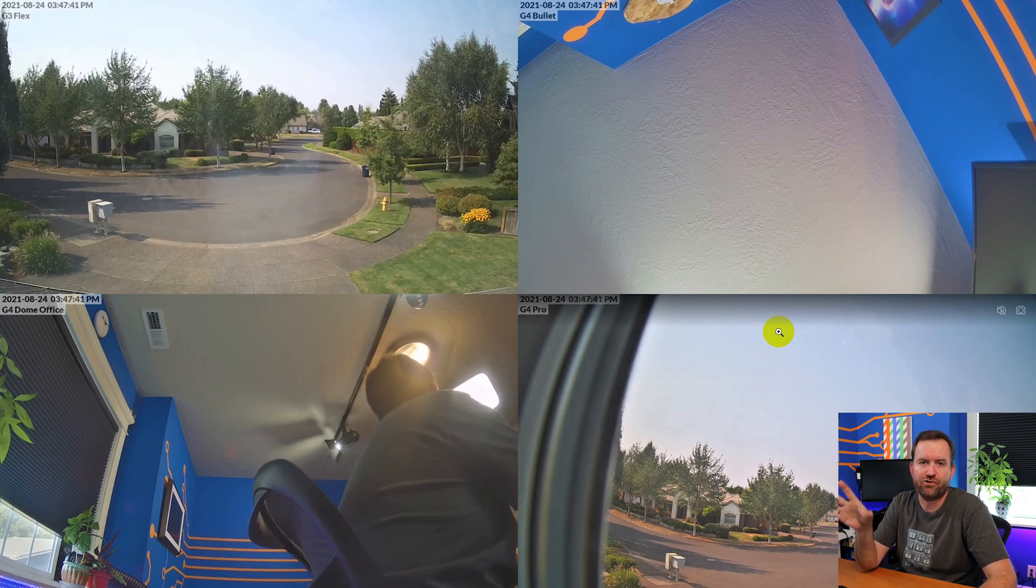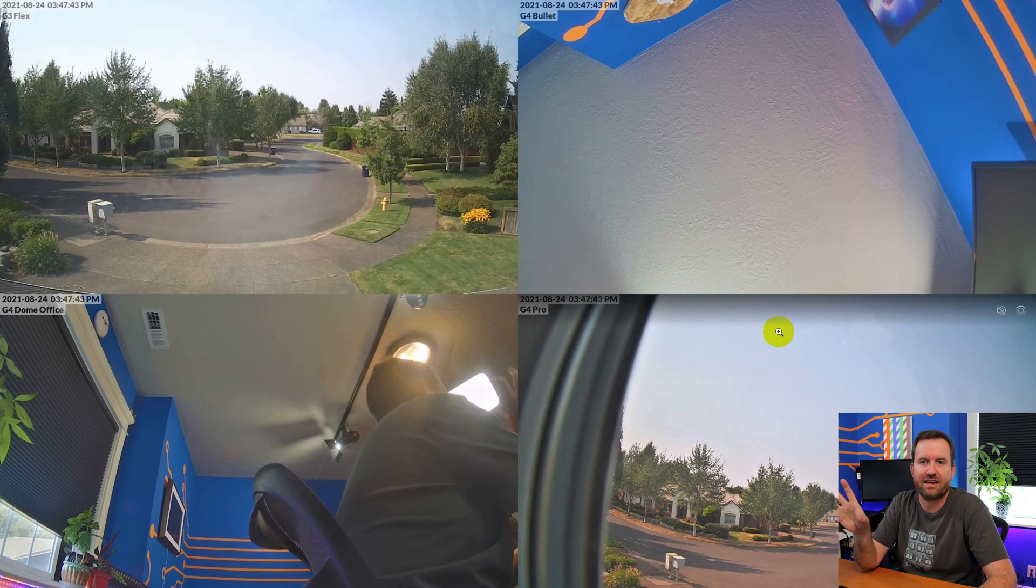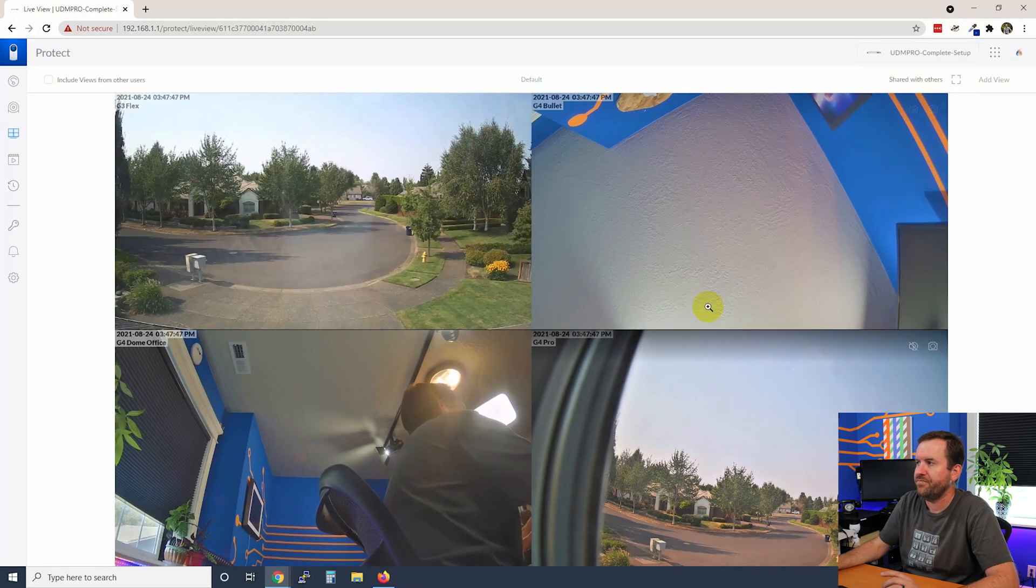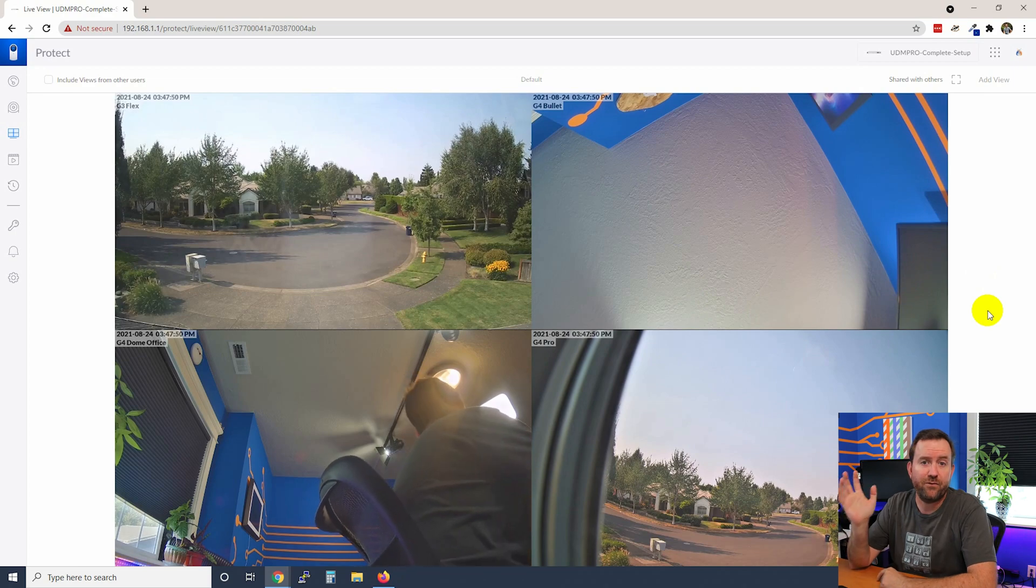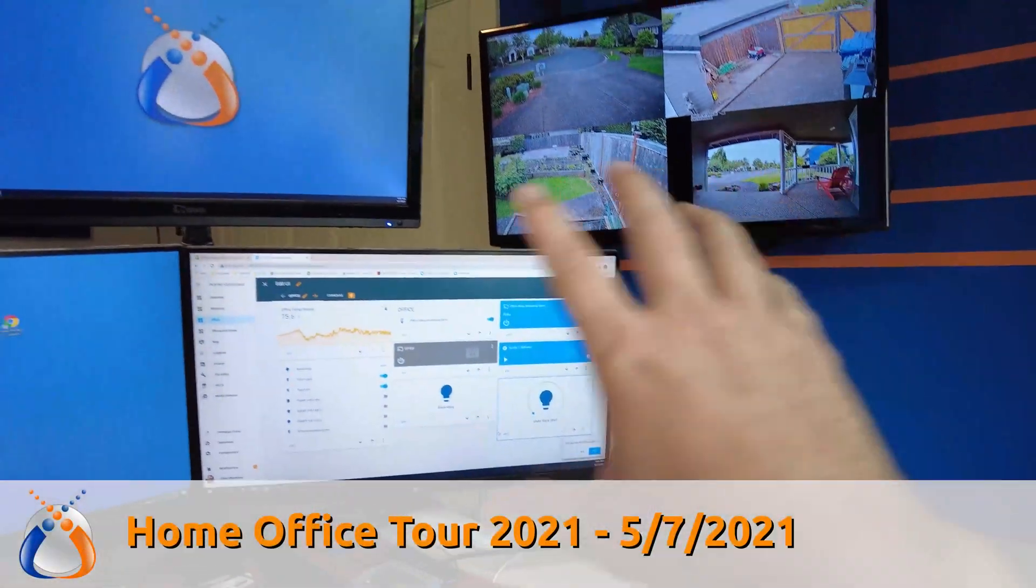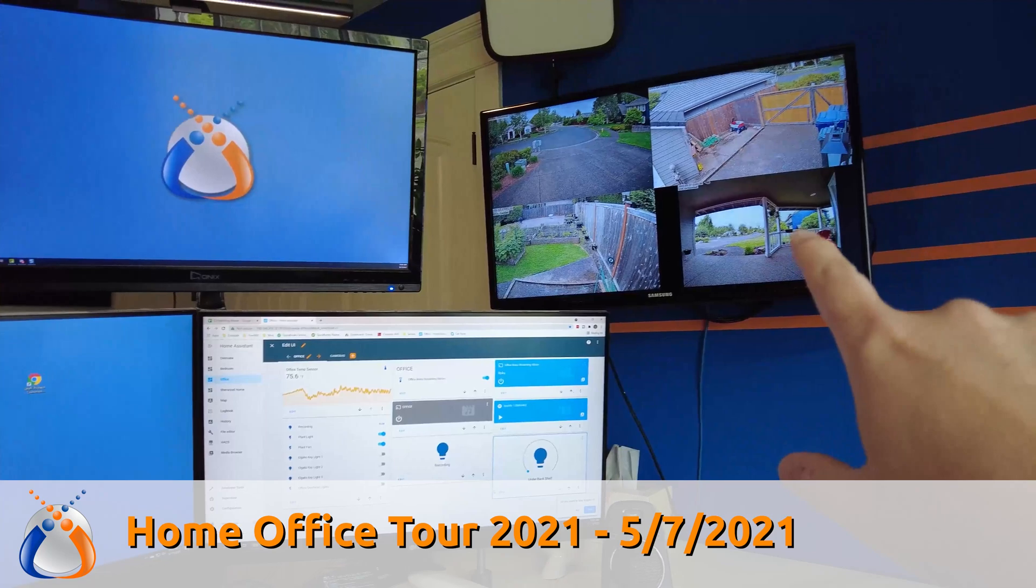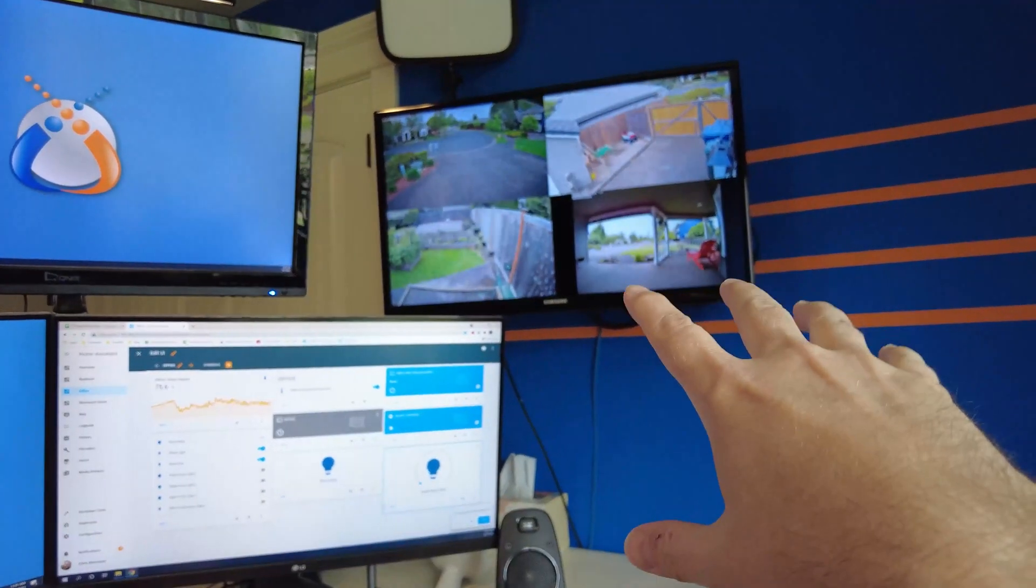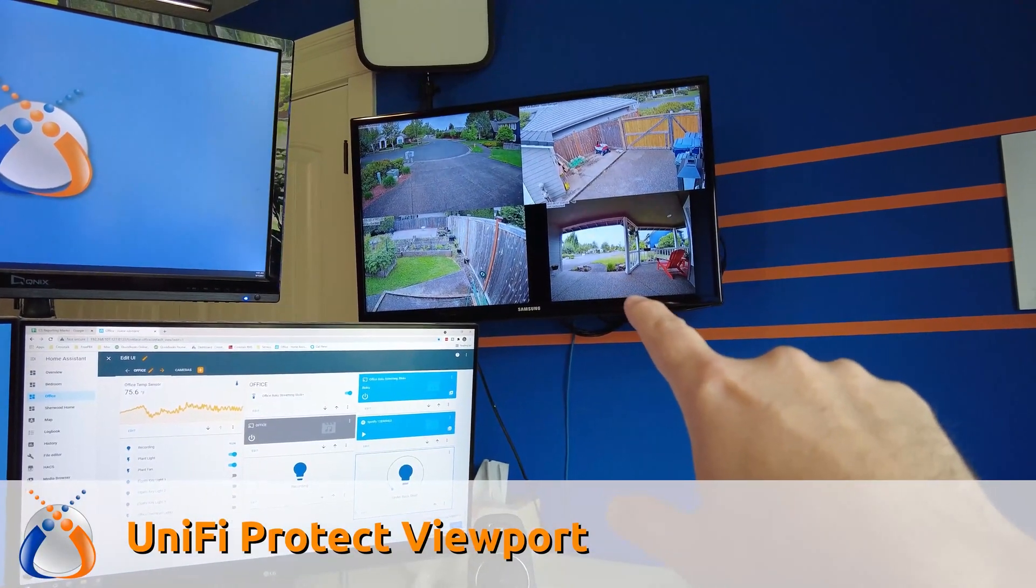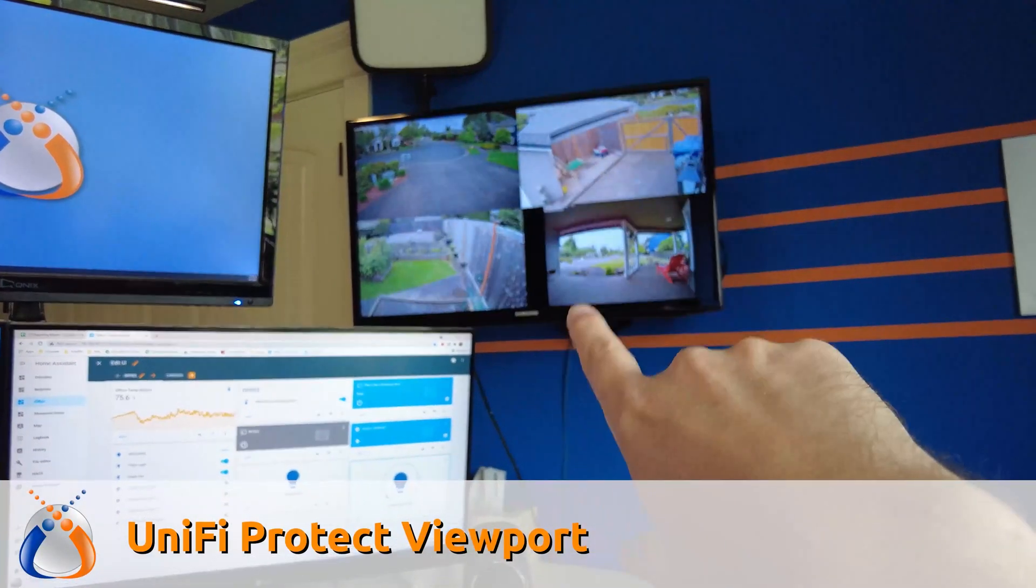Popping the view into full screen means that you can have a dedicated monitor for a Unify Protect live view. Or you can use the Unify Protect viewport which is a great little device to take one of your pre-configured live views and output it via HDMI to an external television or external monitor. It's actually how I have my cameras up on this TV that you cannot see just off the screen here right above my head. So I've got one of the HDMI inputs on this television is the Unify Protect viewport and I have a view set up on that viewport where I can keep an eye on the cameras around my home office.